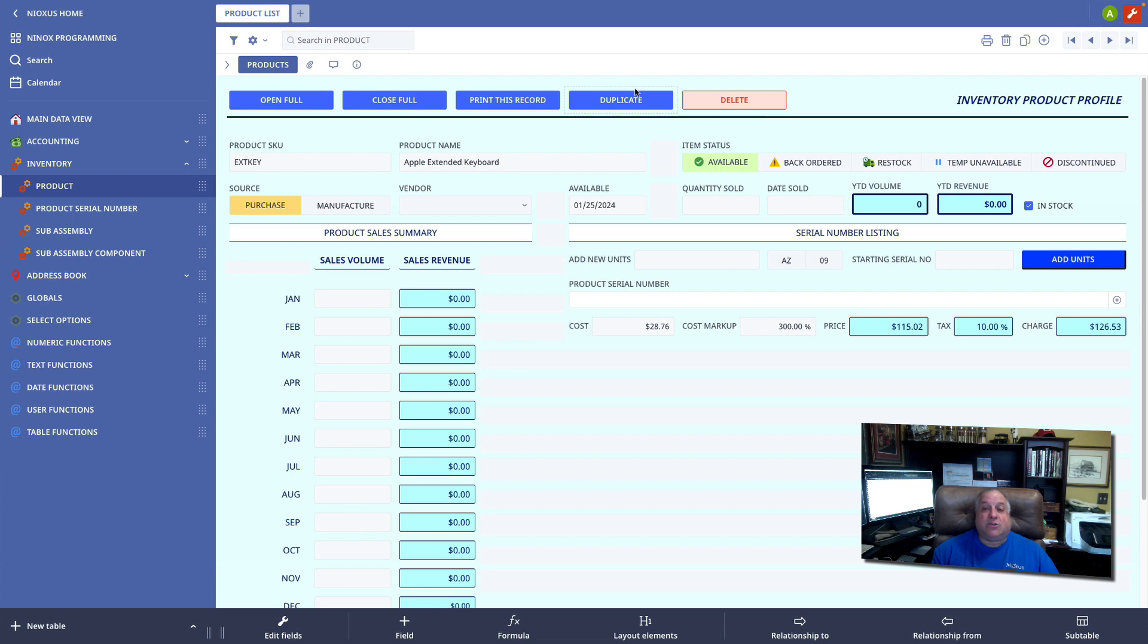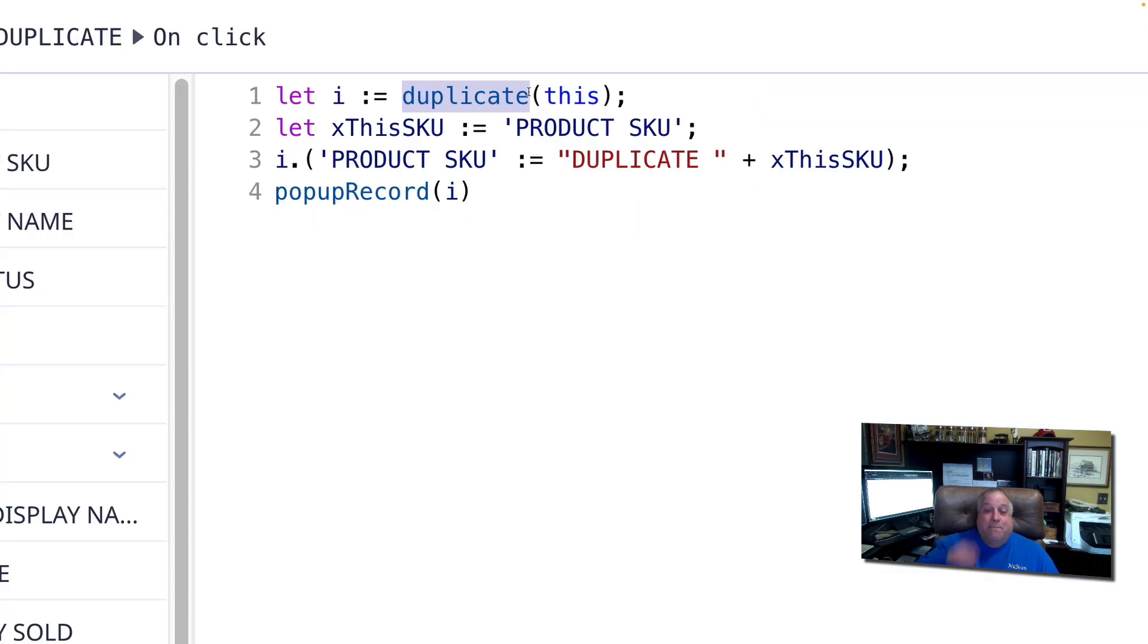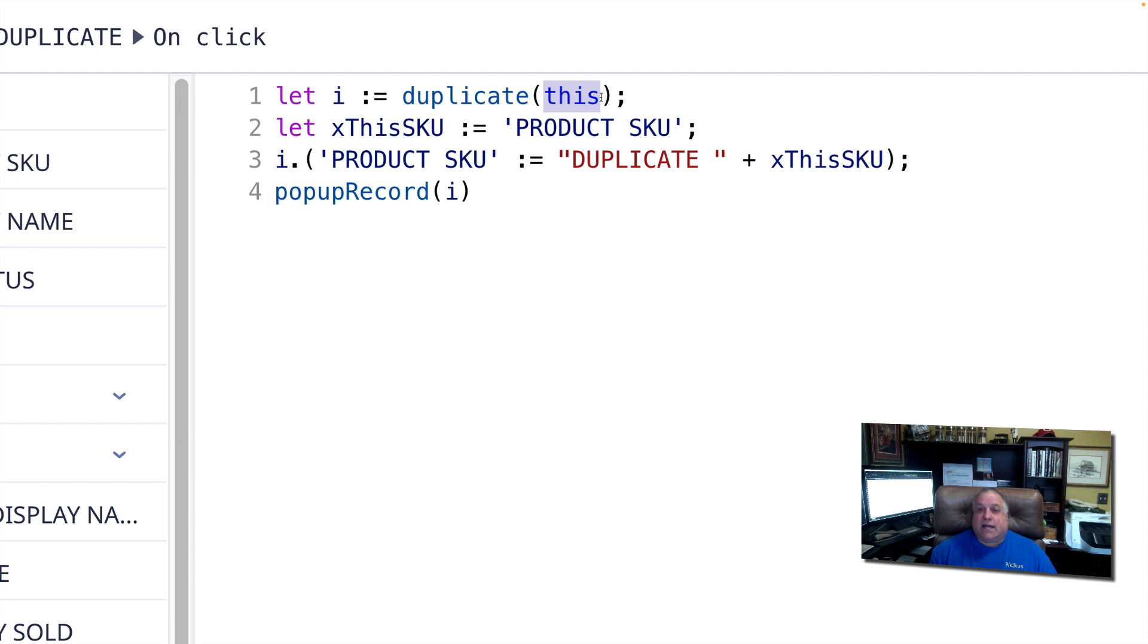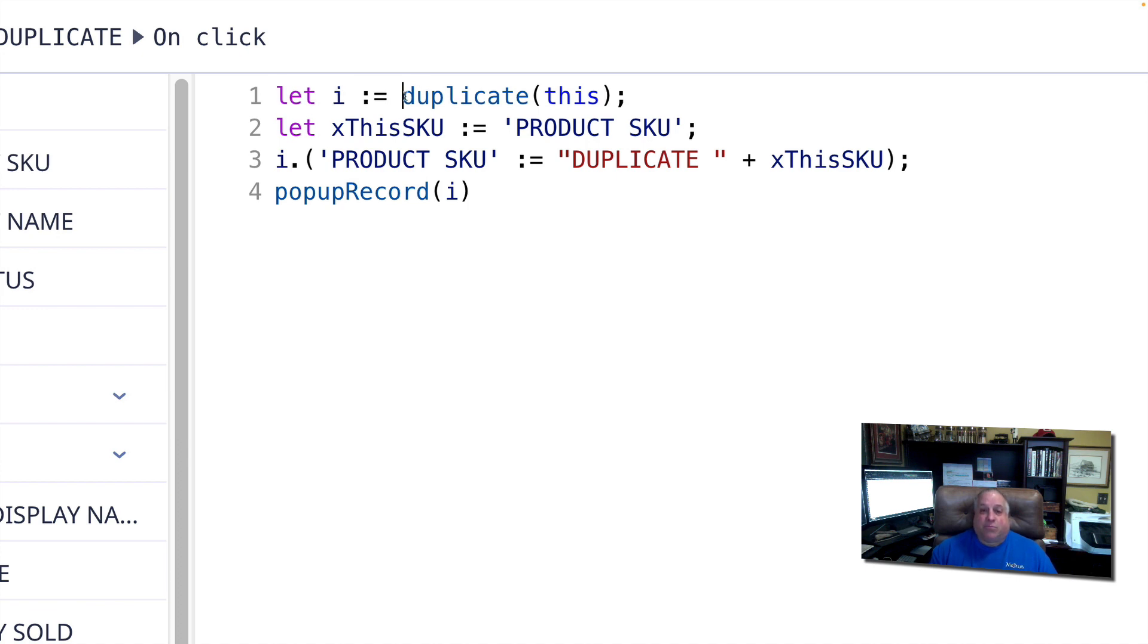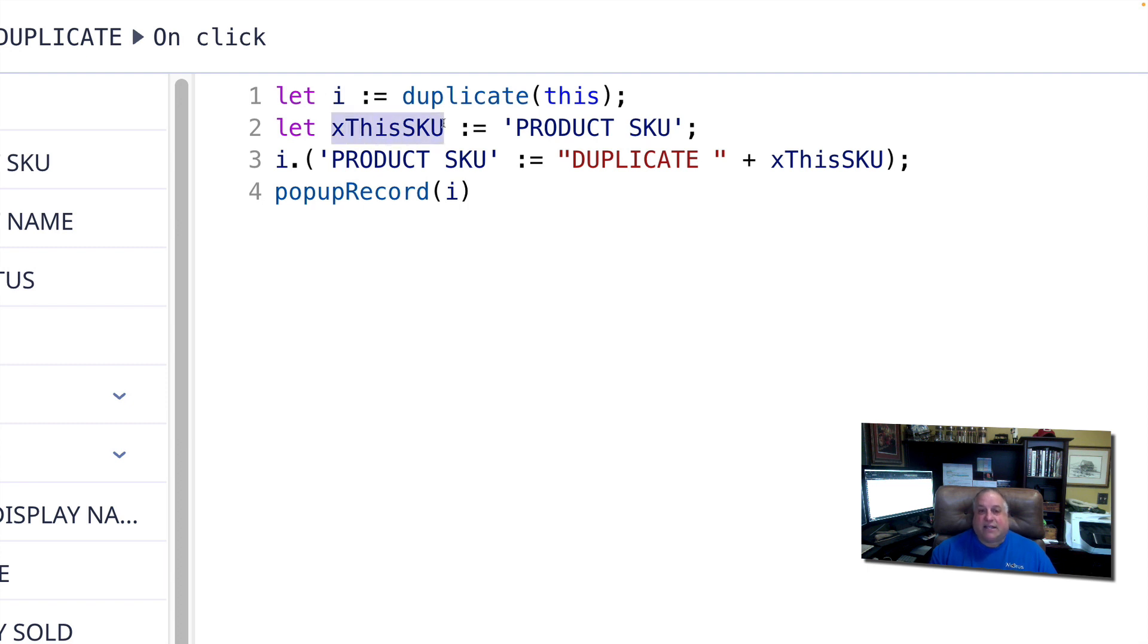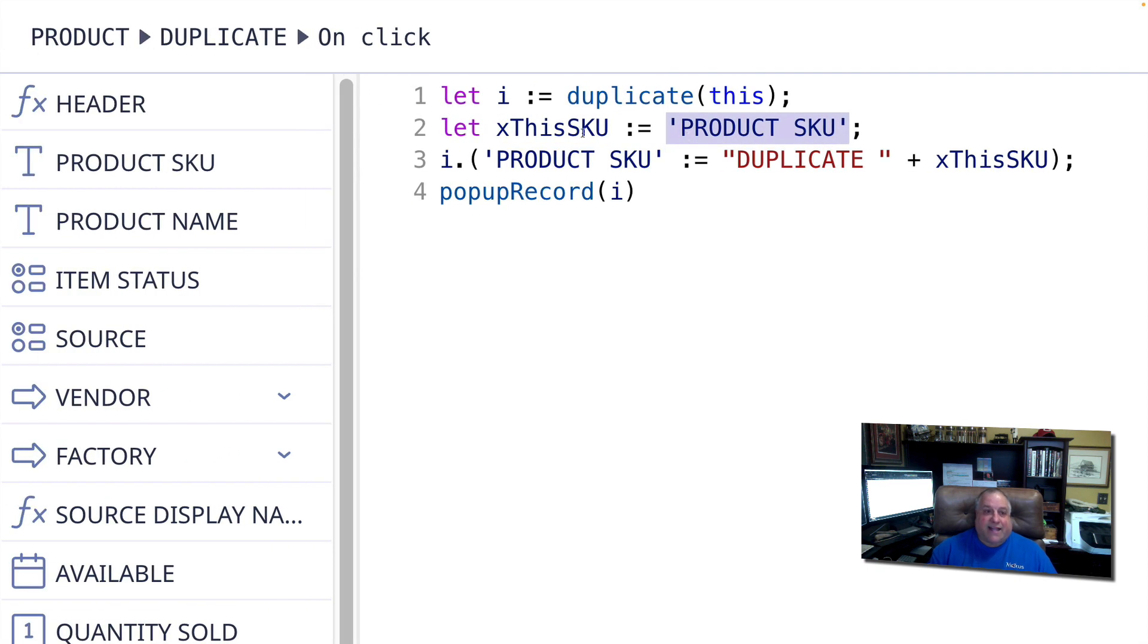The next function is the duplicate function. I will use this function to create a mirror image of the record specified as the sole parameter. Again, in this case, we're going to duplicate the current record, this record. Now this particular block of code stipulates that the ID of the duplicate of this current record shall be stored in the variable I. Then I'm going to create another variable called thisSKU and select the product SKU of the current record. That's this field right here. I am then going to go to my duplicate record, which is the I record. Here's the I record.